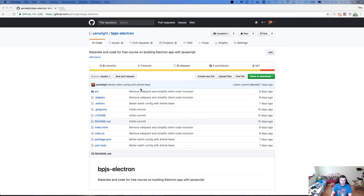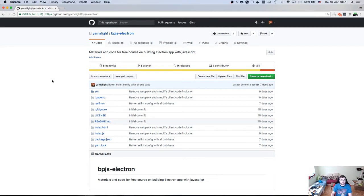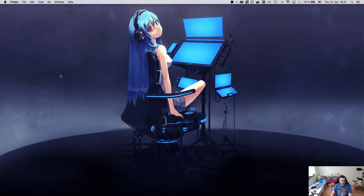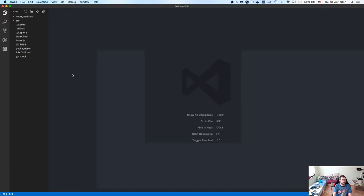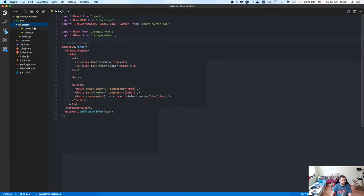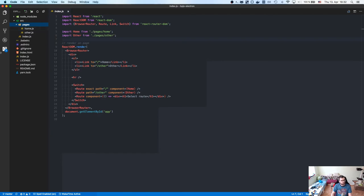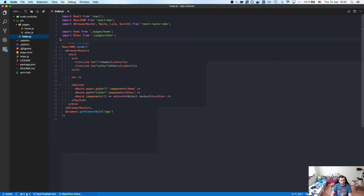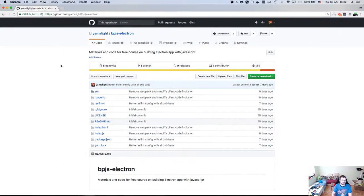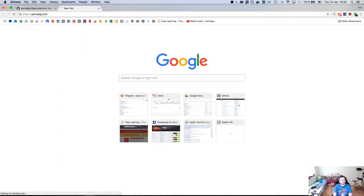Hi everyone, Tim here. This is another live stream for building products with JavaScript. We're going to continue our Electron.js coding. Since we set up the project completely last time, we're going to start doing actual code. The UI can wait a bit until we know what kind of things we can get from the services, so we're going to start today by working on services — specifically Crunchyroll.